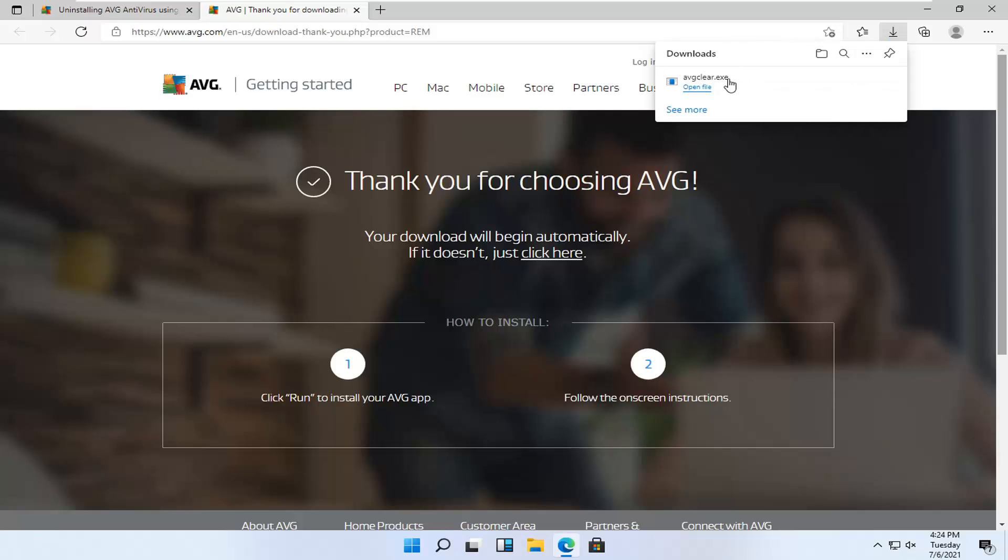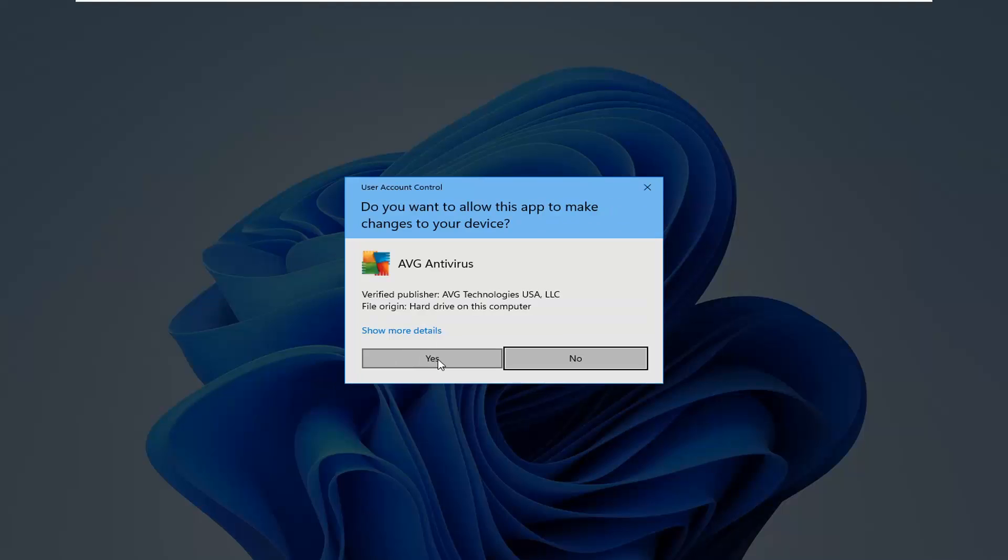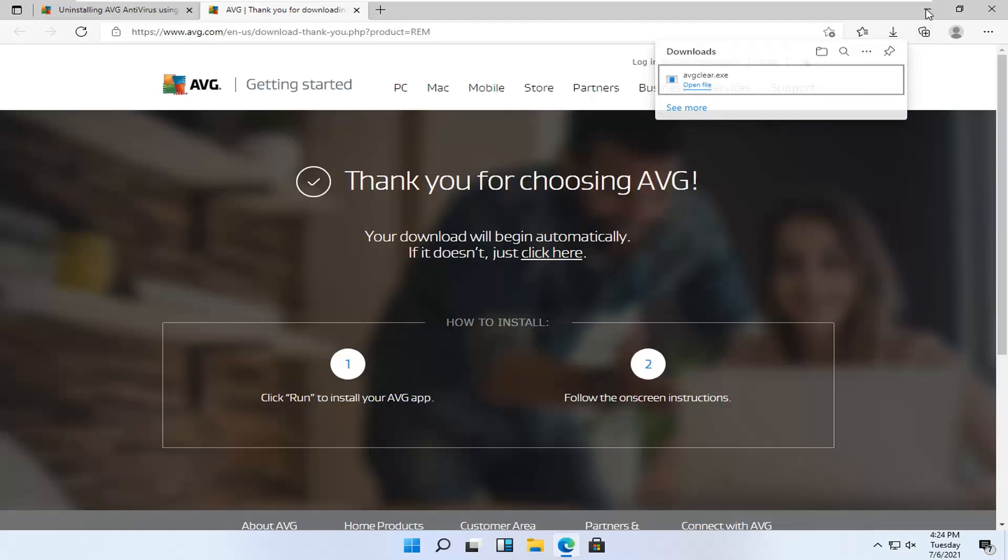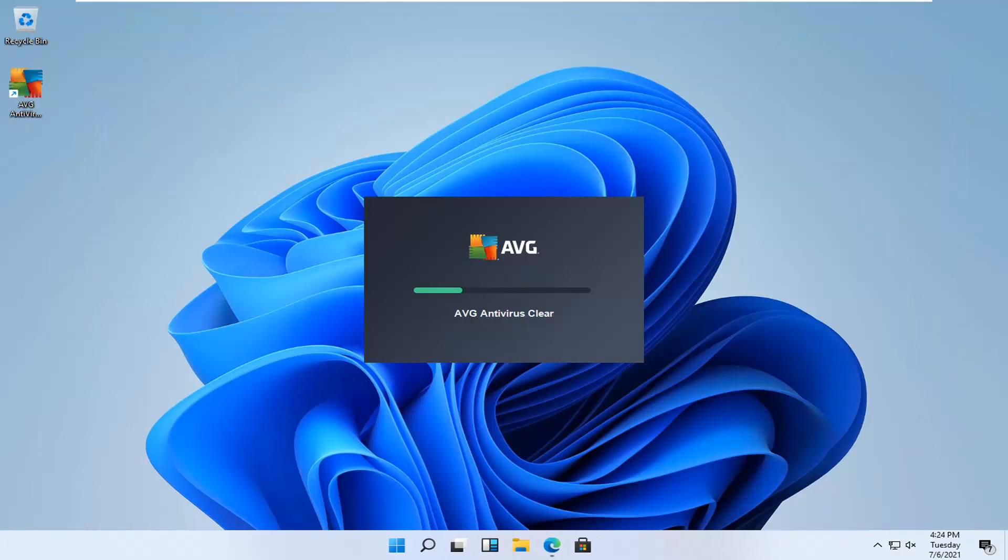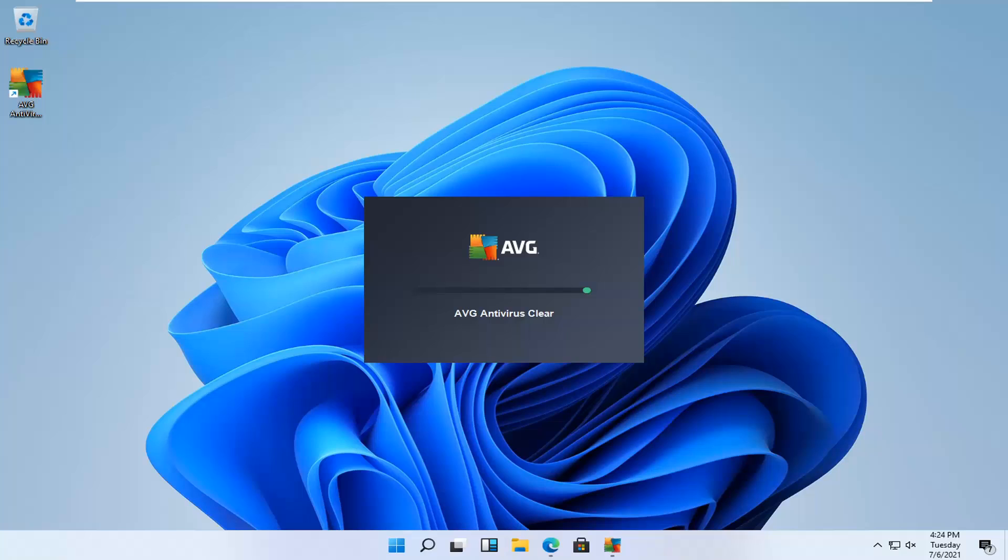And once it's done downloading, go ahead and open up that file to run it. Select Yes if you receive a user account control prompt. And you can also minimize out of the web browser too at this time.